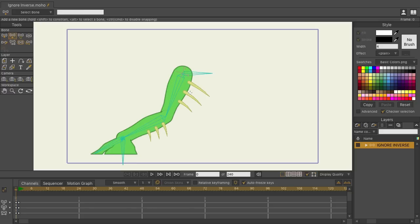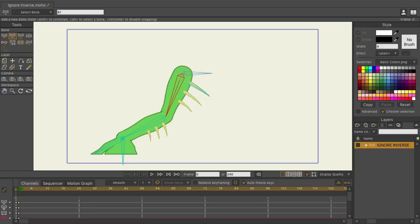I'm going to use alt and then click on this bone, so that way these bones attached to that bone. Click and drag to create this bone. Alt click, do the same here, and then one more right here.